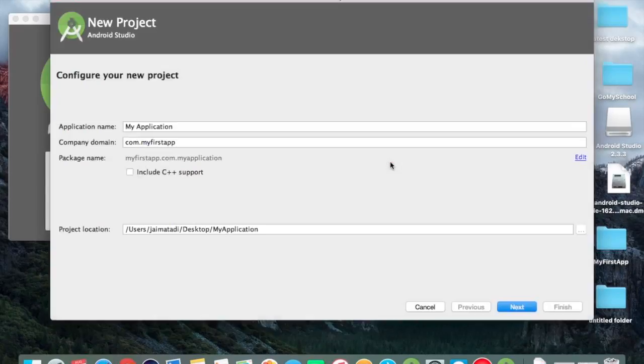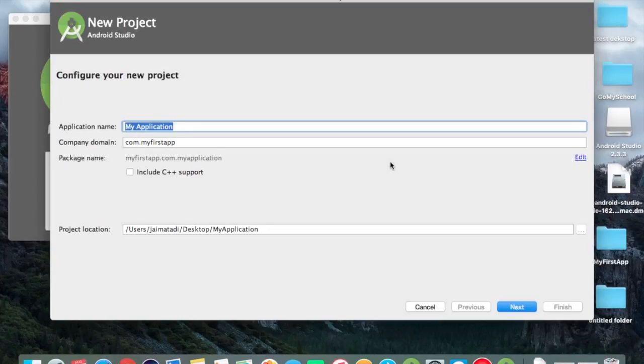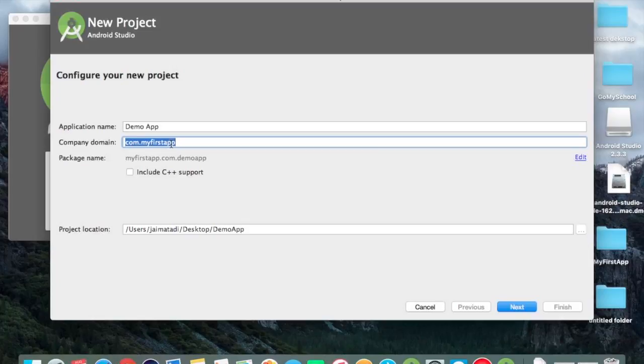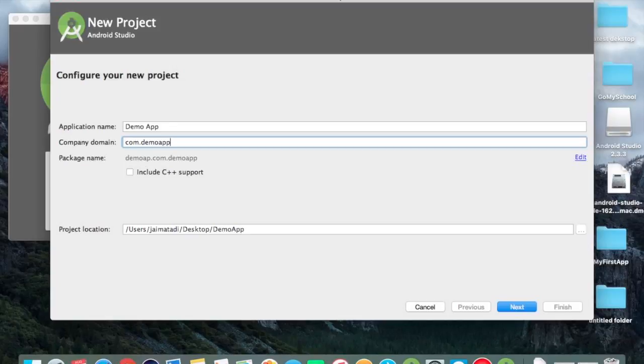Here I click on start a new Android Studio project and type the application name Demo App. We have the option of company domain. Friends, Android app domain name is the most important because from that we create the package name.